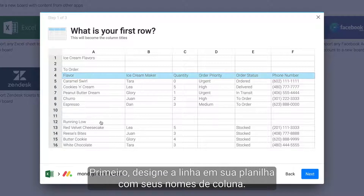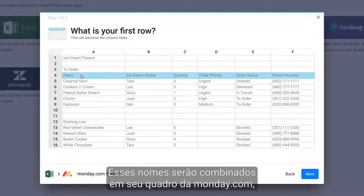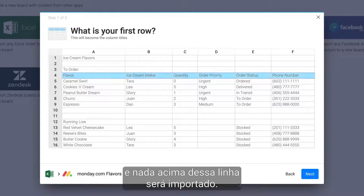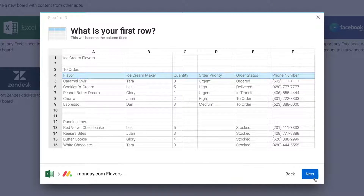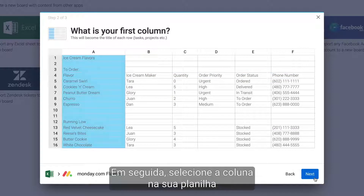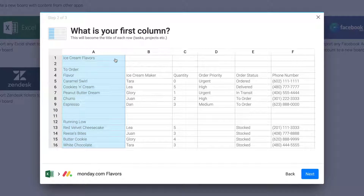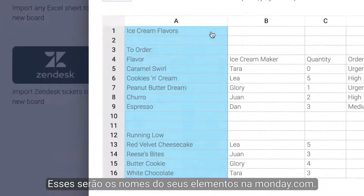First, designate the row in your spreadsheet with your column names. These names will be matched in your Monday.com board, and anything above this row will not be imported. Next, select the column in your spreadsheet that will become the first column in your board — these will be your item names in Monday.com.